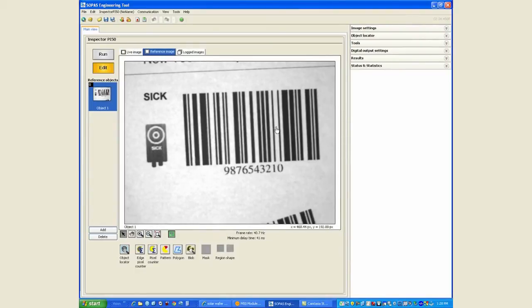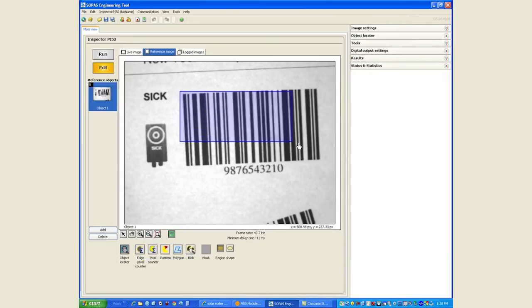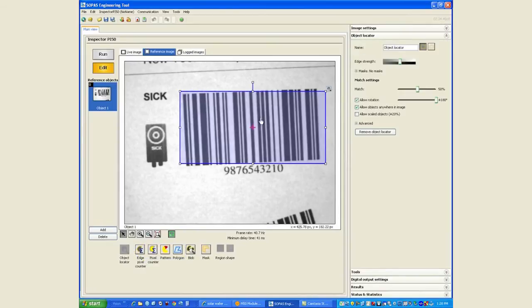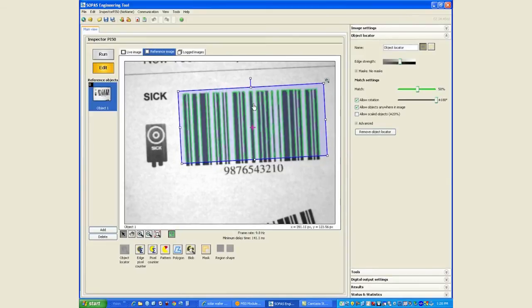This is the first thing that's different in the previous version of Inspector. It would by default put in an object locator for you. In the PI 50 you have to manually click on the object locator and insert it. This is because you may not want to use an object locator due to the availability of other tools like the polygon and the blob finder.